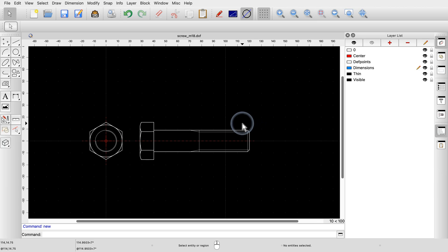We can access the dimension tools through the CAD toolbar at the left by clicking on the button with the dimension icon.